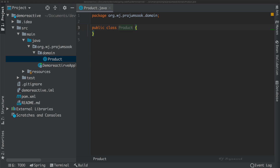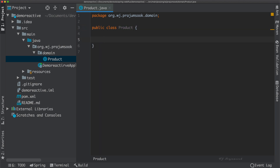This is a product entity class that will be persisted in MongoDB. Next, add some fields to our entity: the document ID, product name, and product price.